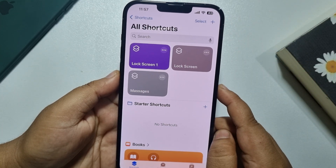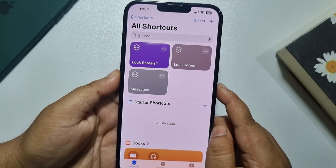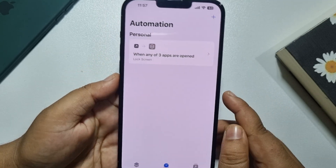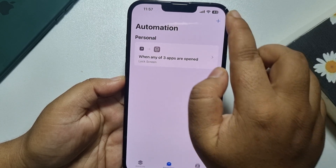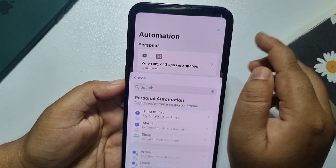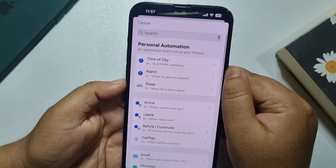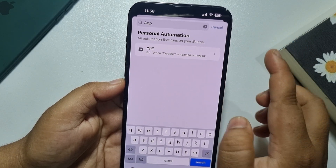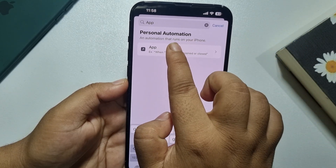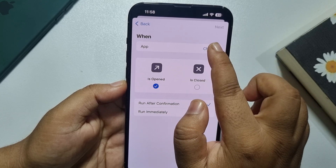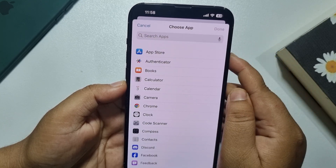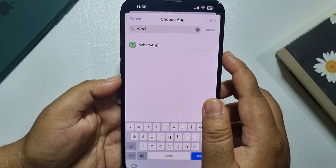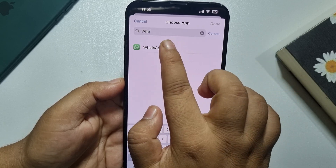Once you've created the Lock Screen shortcut, go to Automation and tap on the plus icon to create a new automation. In the search box, type 'app', select App, and tap on Choose. In the search box, type 'WhatsApp' and select the WhatsApp app.